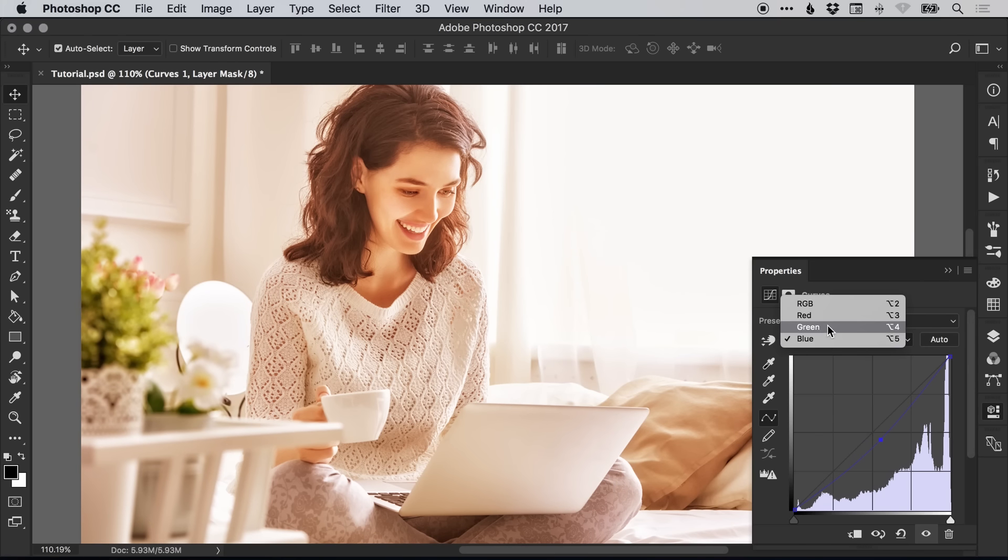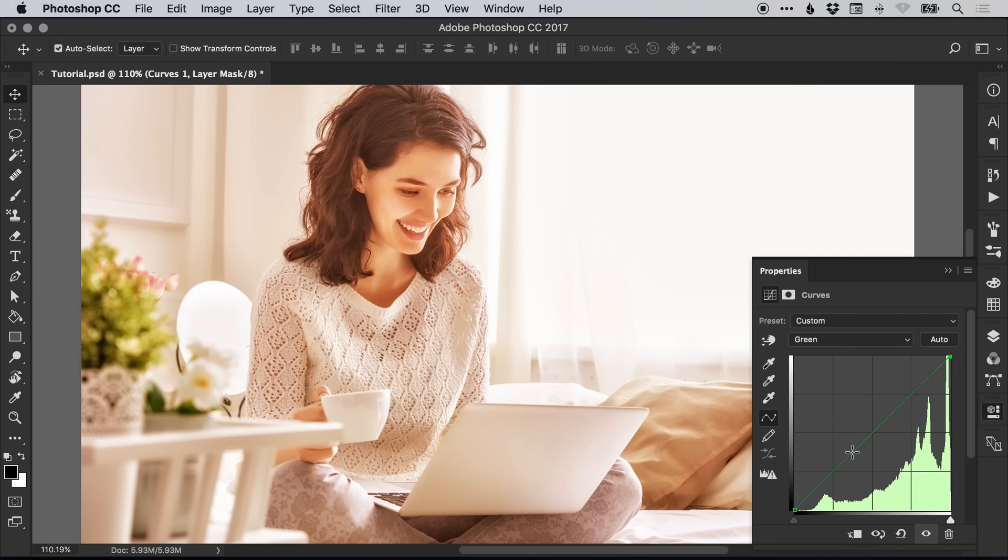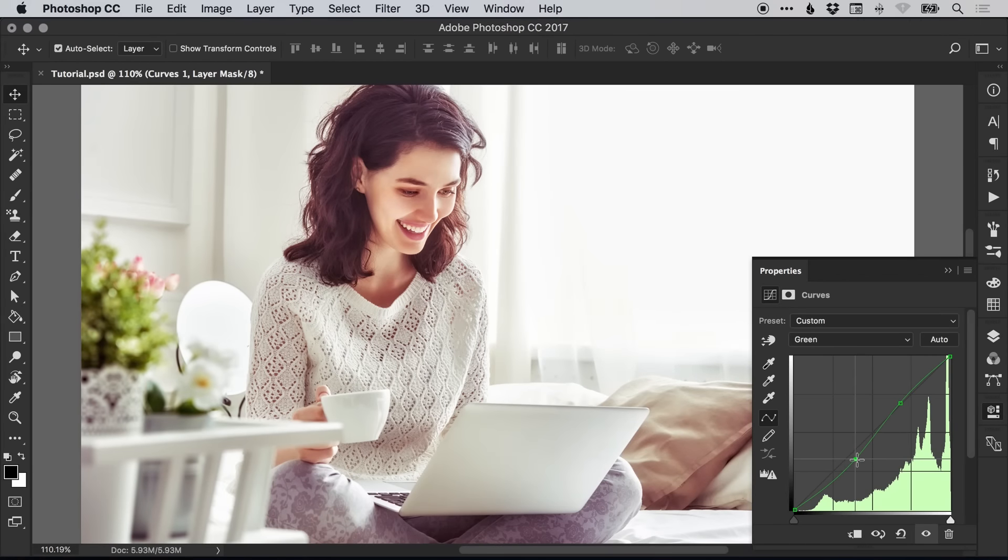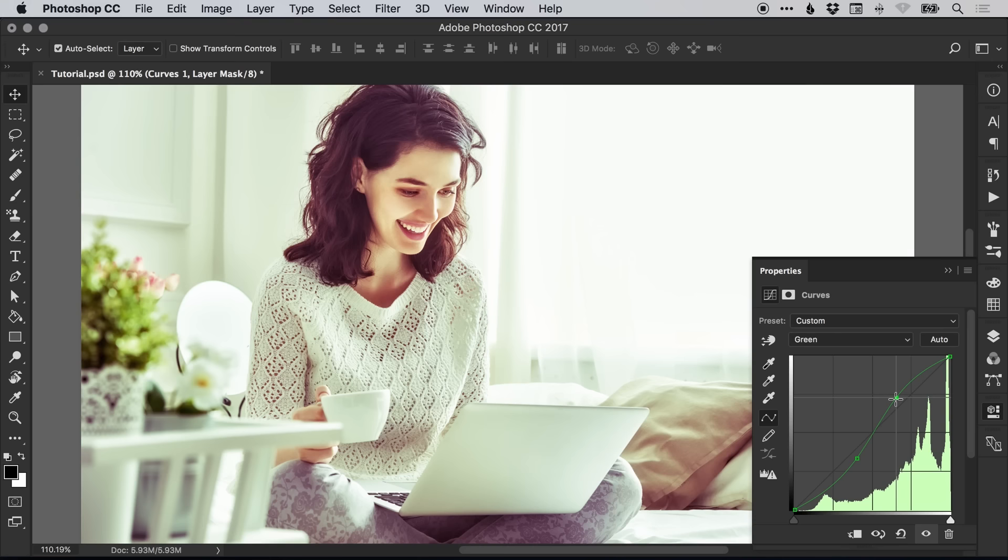Lastly, we're going to select green and create two points on this line. Just left-click once and then again a little bit further along the line. The first one we're going to pull down, and the second one we're going to push up.